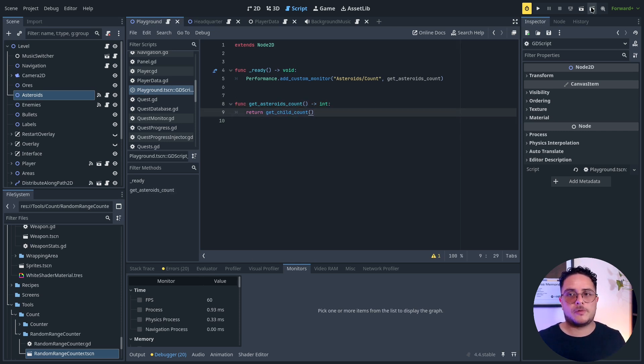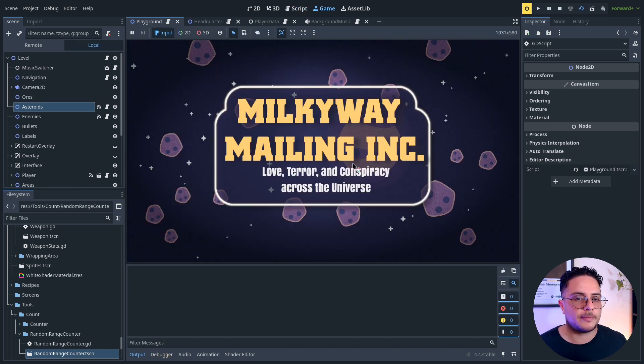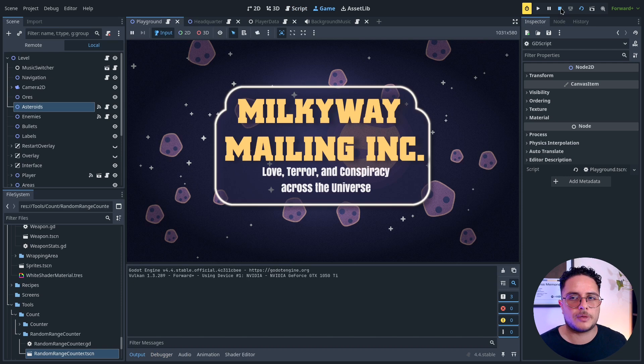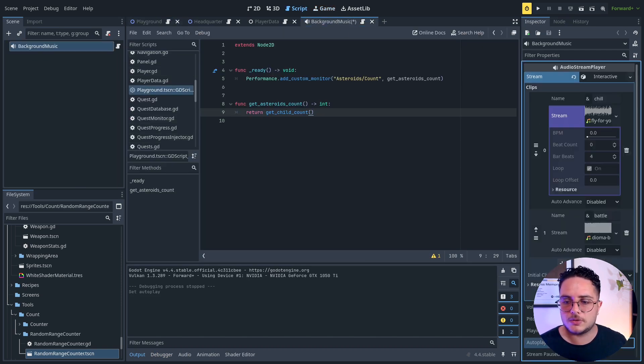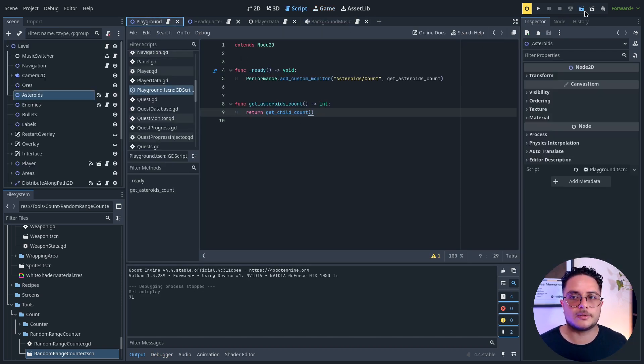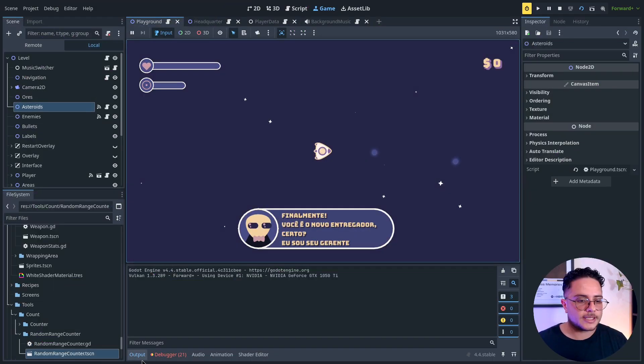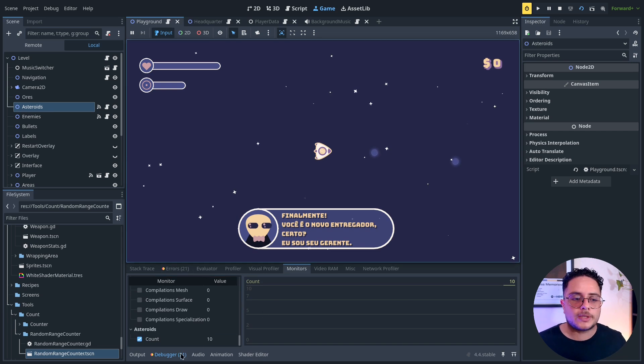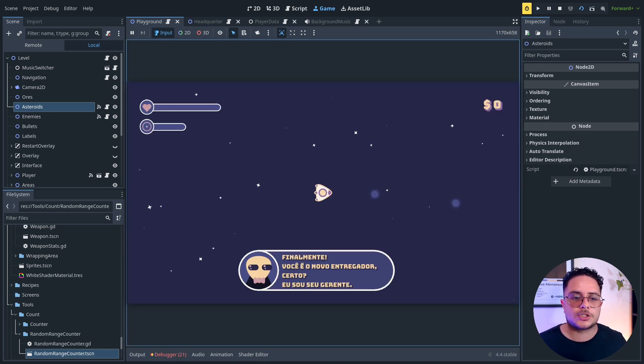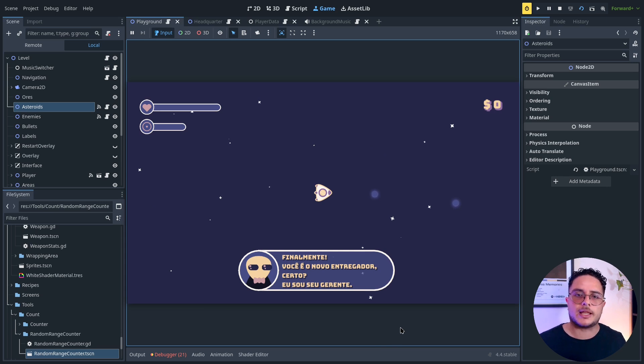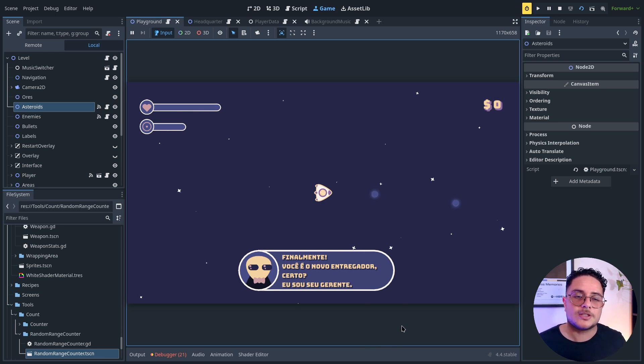If we go there, we can already debug that. So I'll just turn off the music, just so we can test this out. So you can see that we already have 10 asteroids. But note that there's nothing showing and displaying into the screen yet. So why am I creating these asteroids if the player is not seeing them?